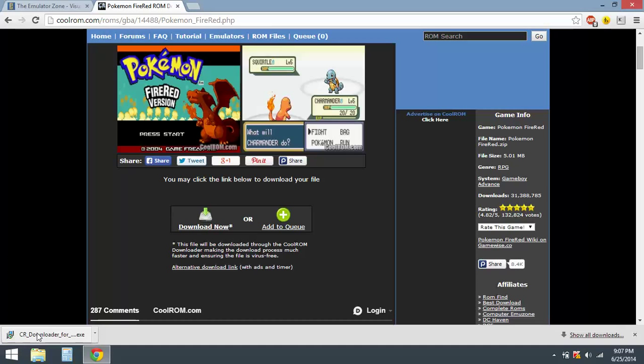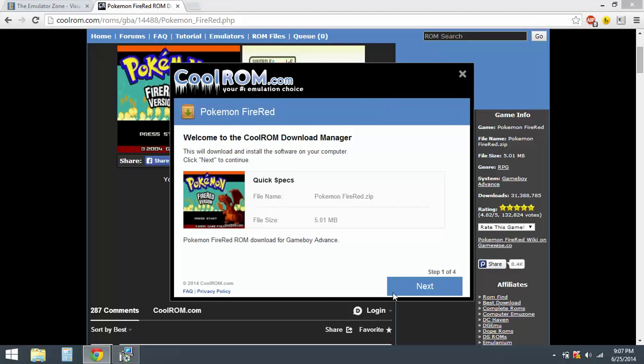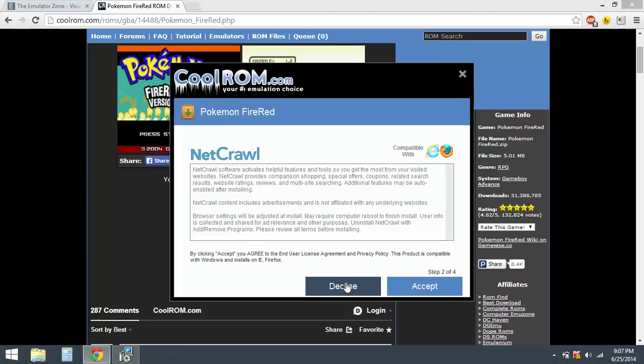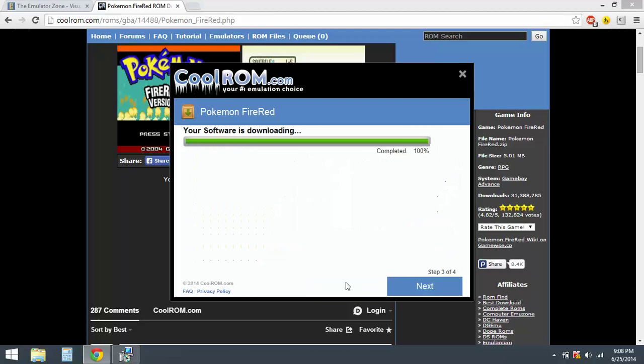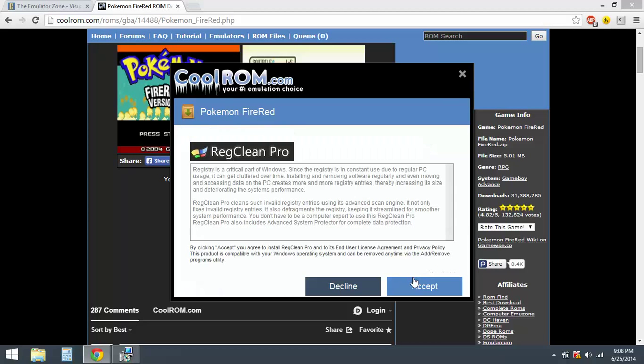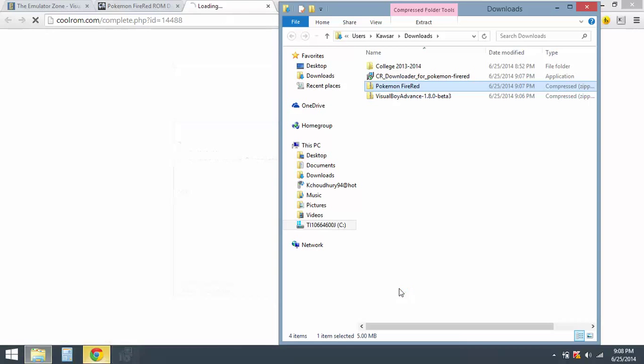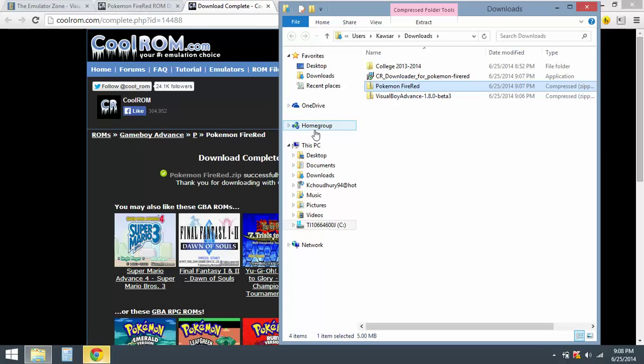Click on it, click on yes, click on next. Decline this, be careful. Decline this also, all of this, and click on next. Decline this. Open. Okay, so that's good. We got the FireRed ROM.